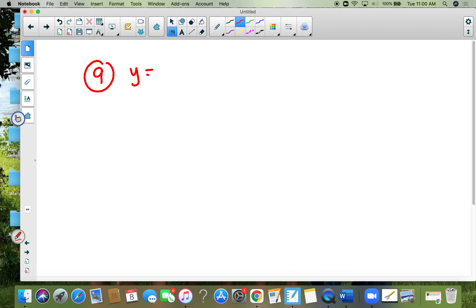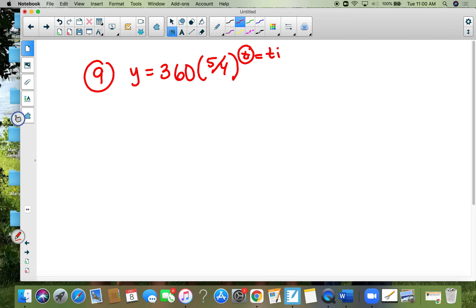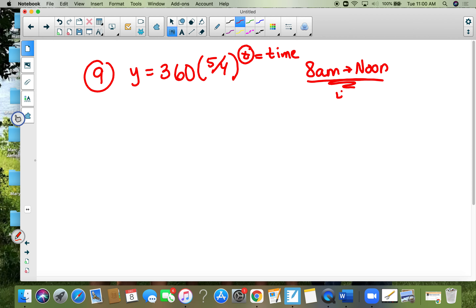Number nine: the equation is y equals 365 times four to the t. The bacteria culture started at 8 a.m. — estimate the number of bacteria at noon. From 8 a.m. to noon is four hours, so put four in for t. Plug it all into your calculator and you should get 879 bacteria.